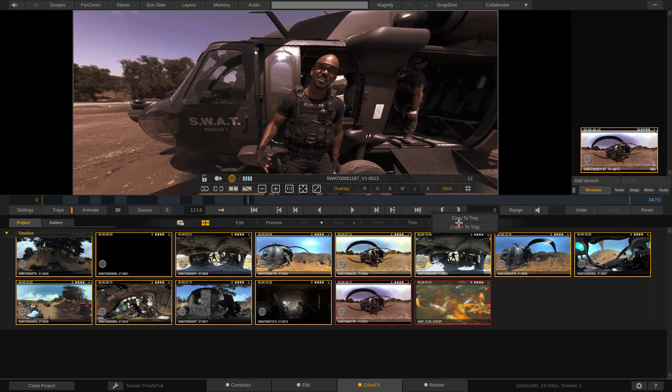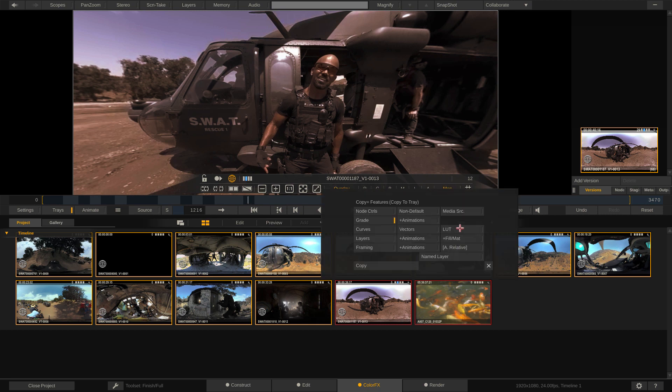Now what that does is it deselects the shot that I'm on, selects everything else, but we'll hold Command or Control and click on those koi fish because I don't want those included in what we're about to do. What I'd now like to do is to take the grade that we've created, the baseline grade, and I want to copy it to everything that's in this tray. So what I'm going to do is navigate up to Copy.